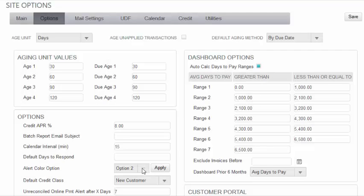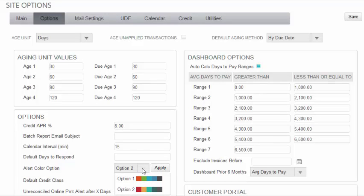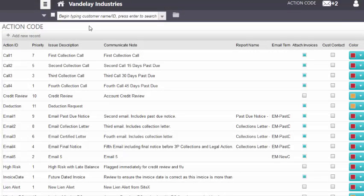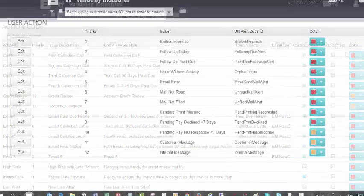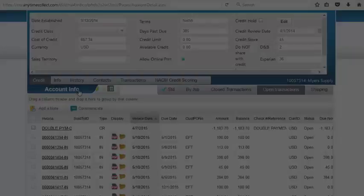You can select one of two options as defaults for the color-coding of your actions on the home screen. You can also manually change the color scheme to be used in Action Code Maintenance or in User Action Maintenance.